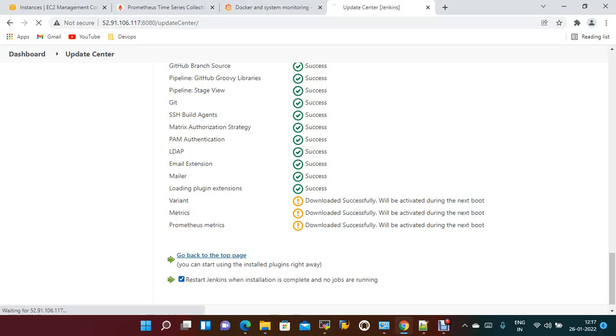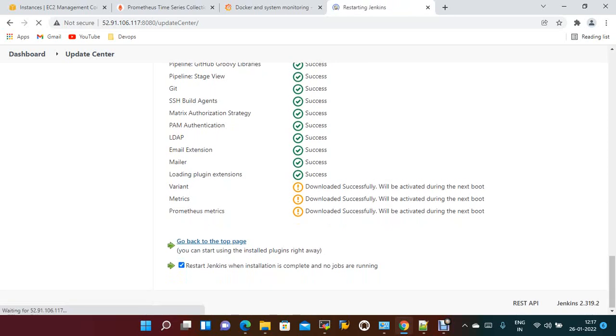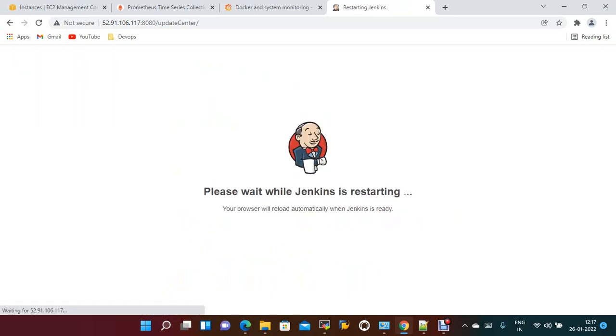Restart. Jenkins will be restarted automatically.